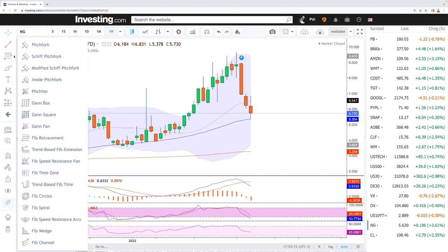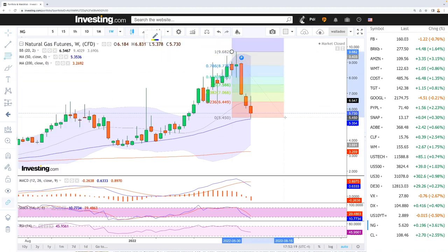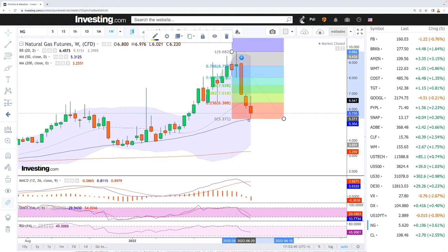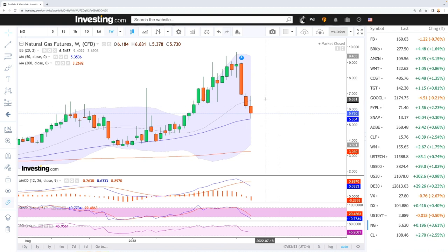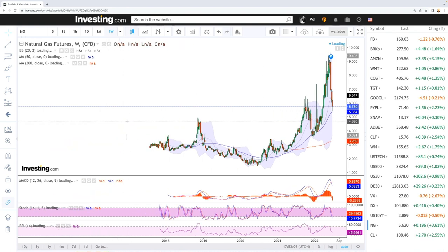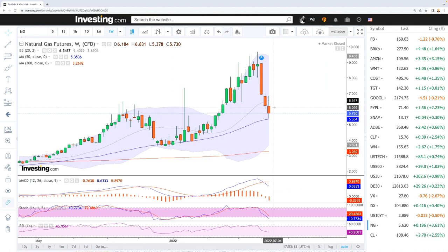If we were to rally from here, we'd look at the Fibonacci retracement levels: the 38.2% is at $7.50 and the 61.8% is at around $8.00. It probably won't be until October or November, when the colder months start to hit, that demand will pick up and we'll see those seasonal rallies we usually see in the colder periods of the year. But if Europe starts buying natural gas from the United States, then this upward pressure is probably something that will continue going forward.